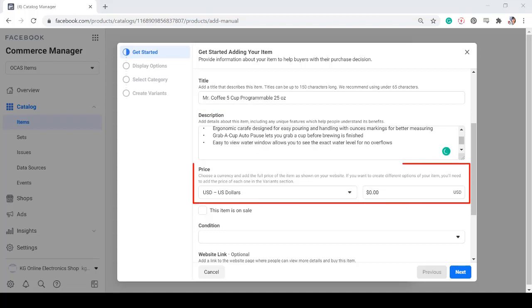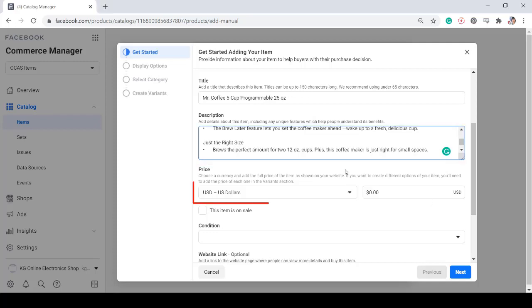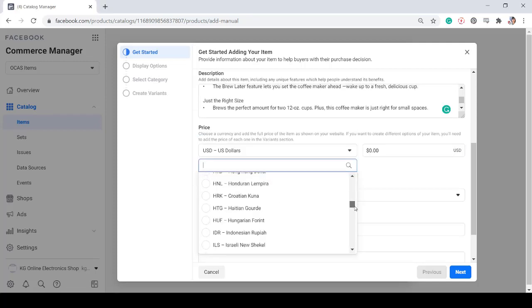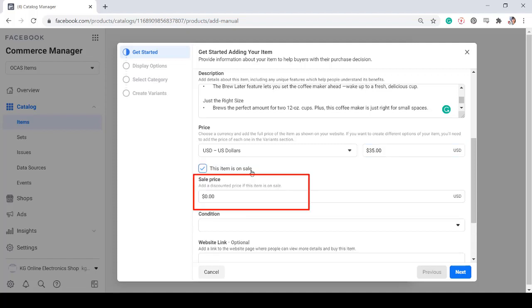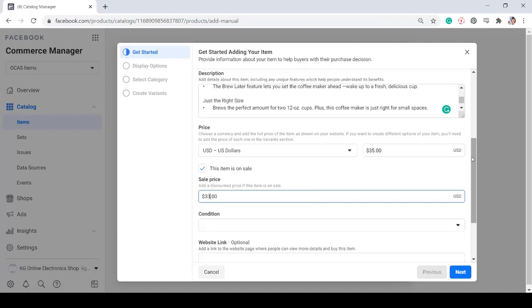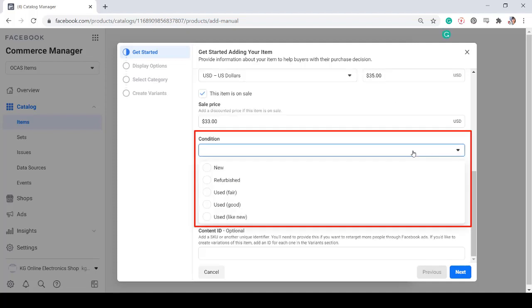Next, add the price of the item. You can choose a currency in this section. If the item is on sale, you can click on this checkbox and then add the discounted price here. Your customers are more likely to purchase products when it's on sale.